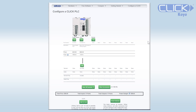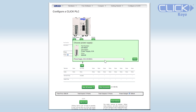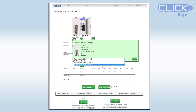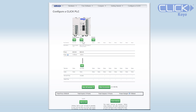To help in your custom system design, we also have this system builder tool. Select the link in the upper right-hand corner and it will take you directly to the system builder, where you will be able to design your system and add the components directly to your cart.